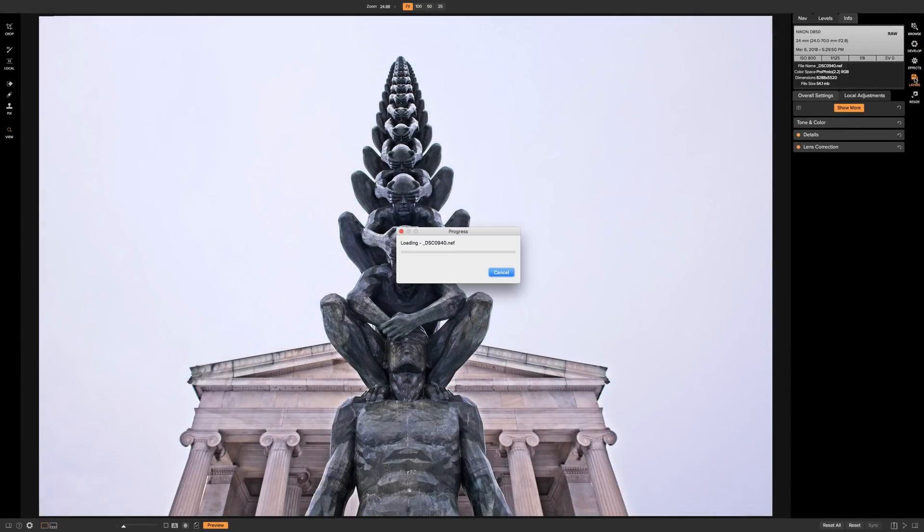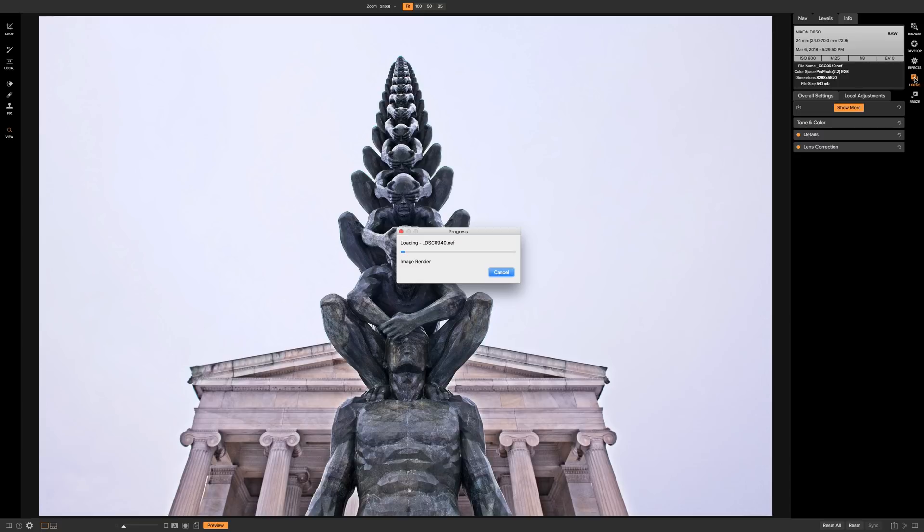Now On-One doesn't work on the raw file when you're in the layers module. What On-One is doing right now is it's creating a PSD file. So all the work you're going to be doing will be done on the PSD file when you're in the layers module.